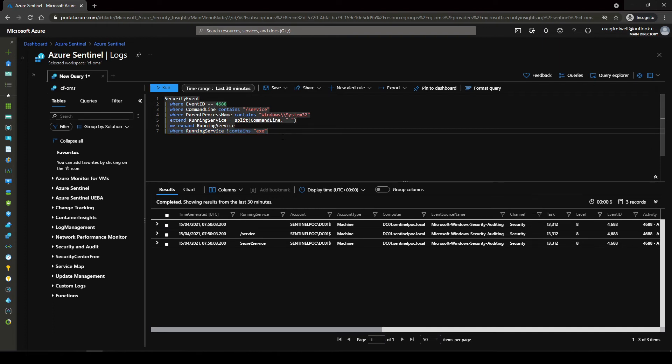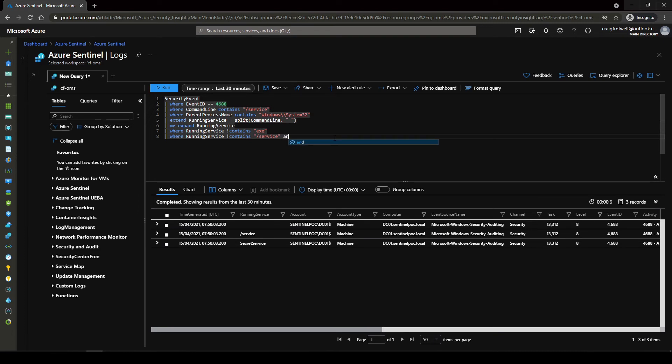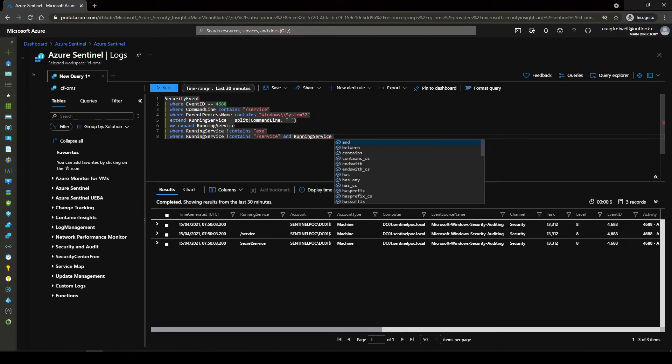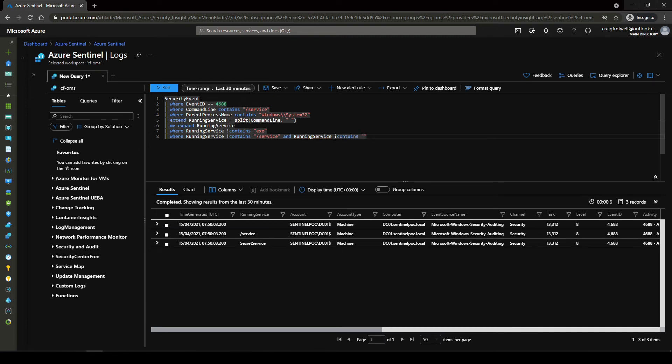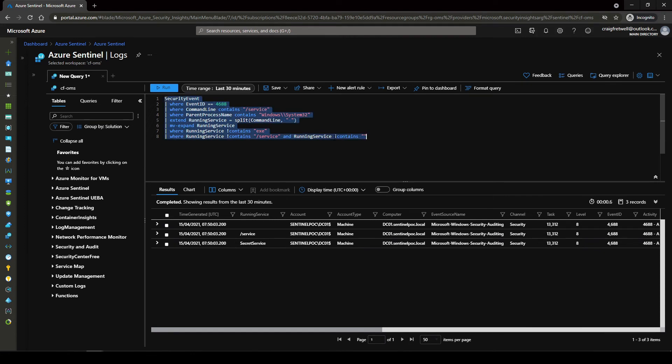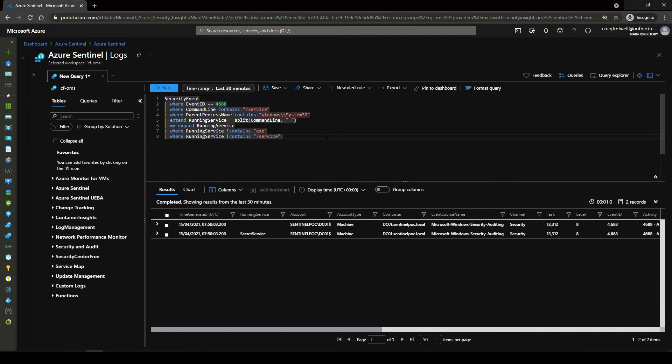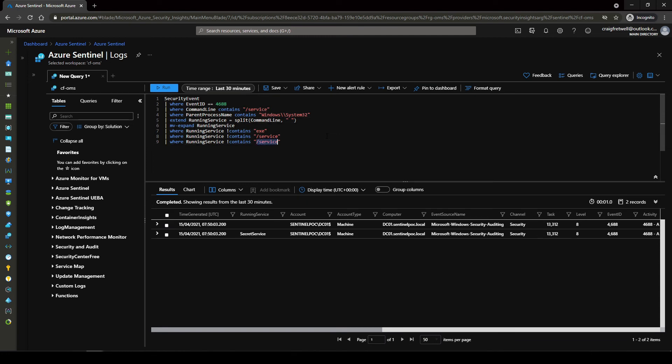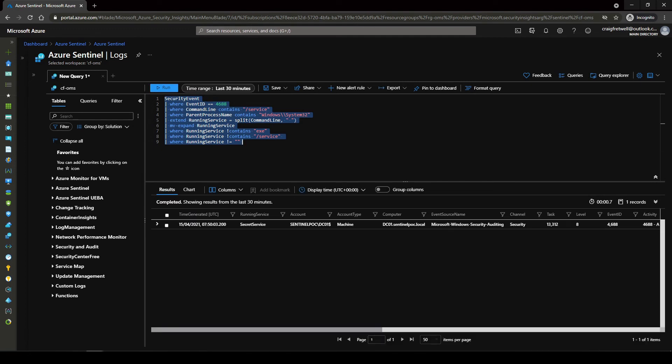So next we can do the same. Where running service does not contain and then we can go forward slash service here and then we can actually go and running service does not contain space. I think. Okay so let me just get rid of this. I think I had this issue before. So if we just do this and then pop that there and then change this into the space and then go does not equal.